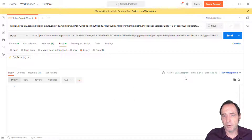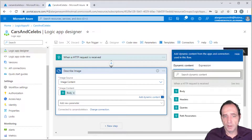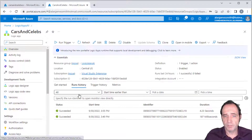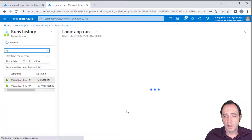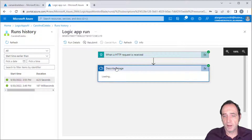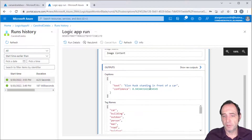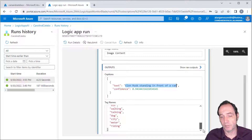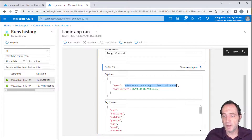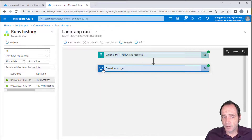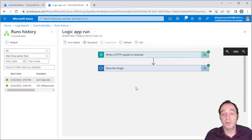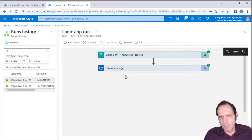We get a 202 Accepted — it has successfully started the Logic App. Going back to the portal overview, we can see another execution that succeeded. This time we can look at 'Describe an Image' and see the actual output. We can see captions coming out, saying 'Elon Musk standing in front of a car' with 94.3% confidence, plus a bunch of tag names useful for tagged searches. But I'm most interested in the actual caption.